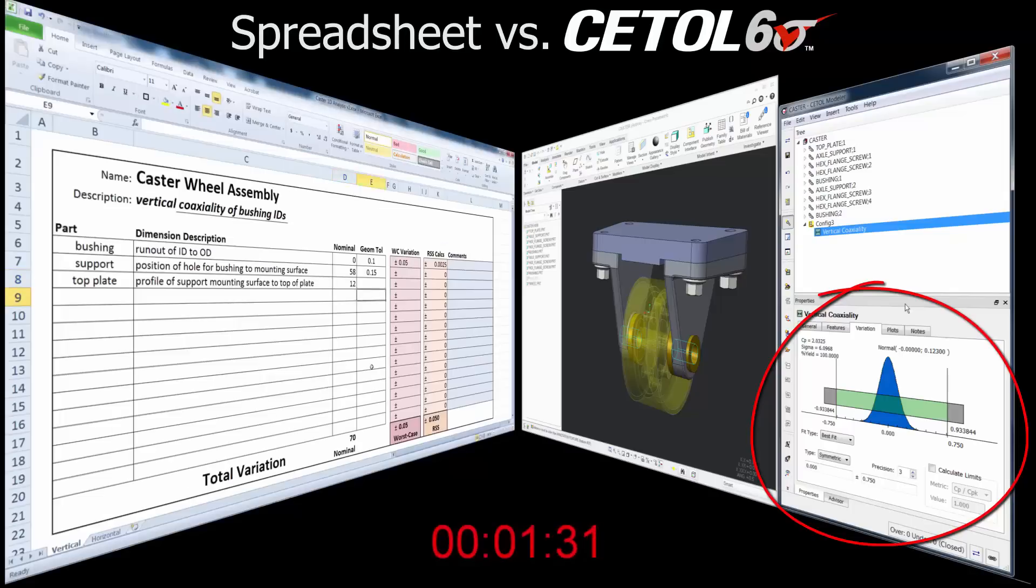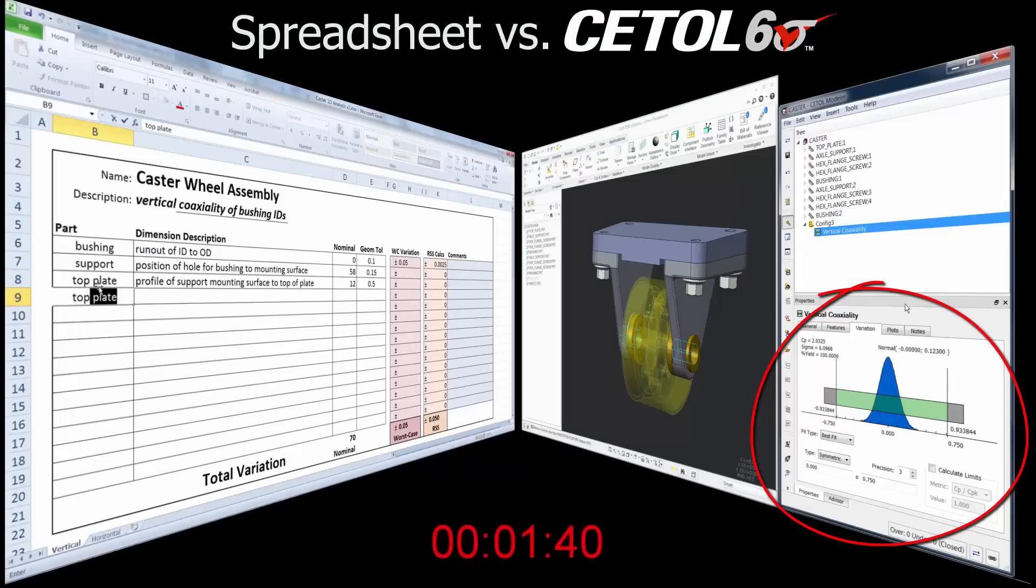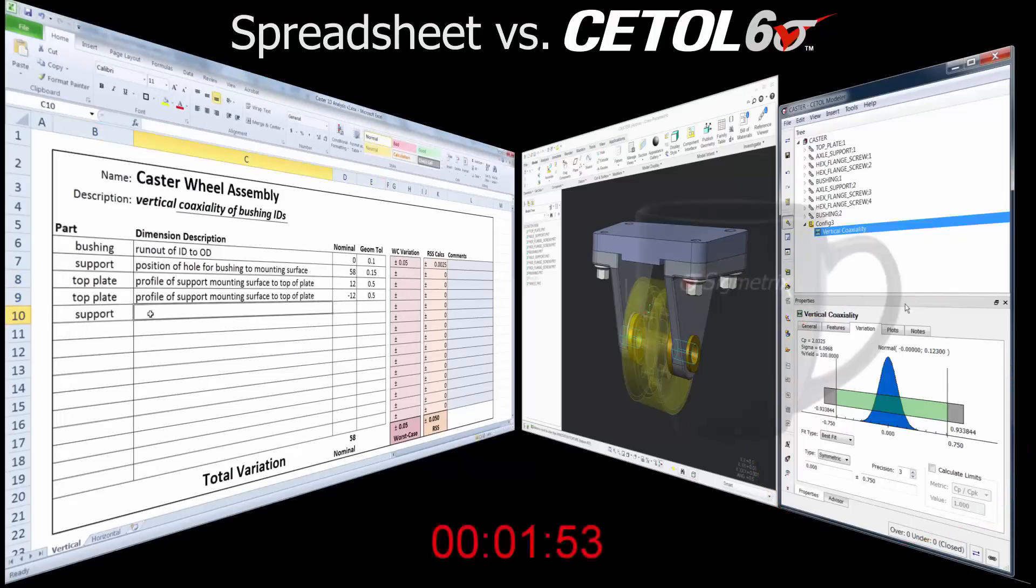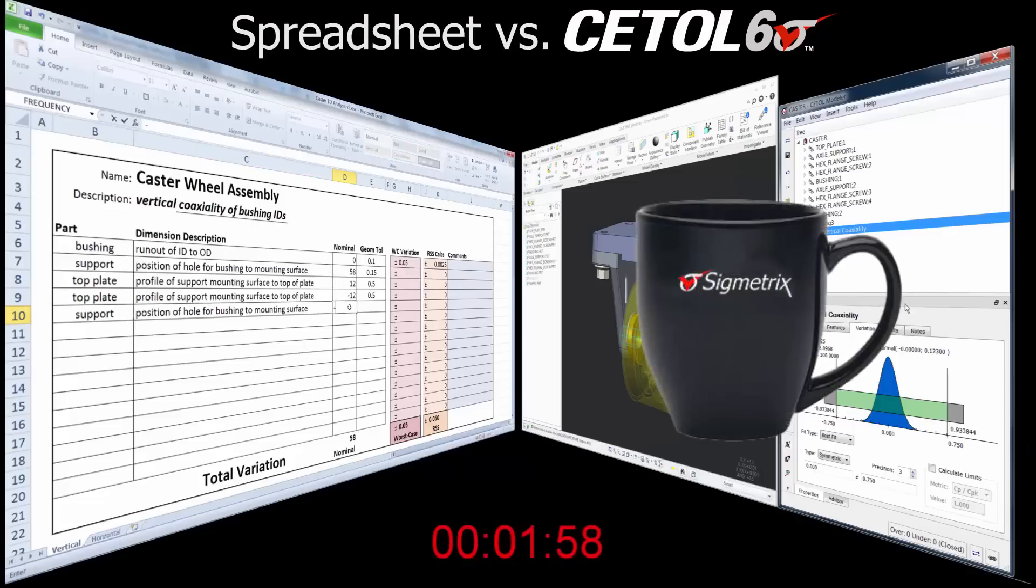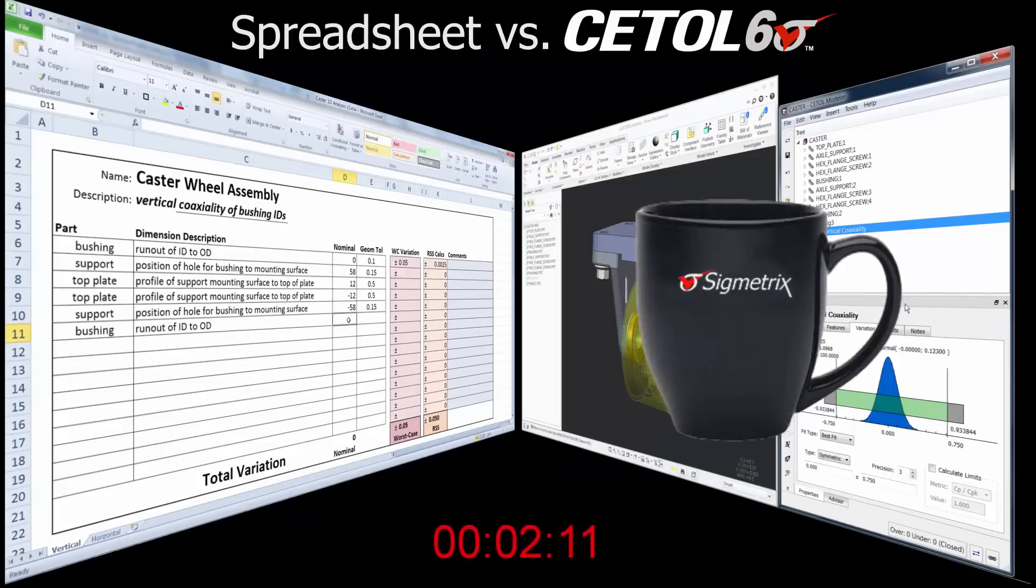In this case, CETOL provides both worst case and statistical results in about half the time as using the spreadsheet, perhaps giving you a minute to grab a cup of coffee or tea as your co-worker finishes with the spreadsheet.